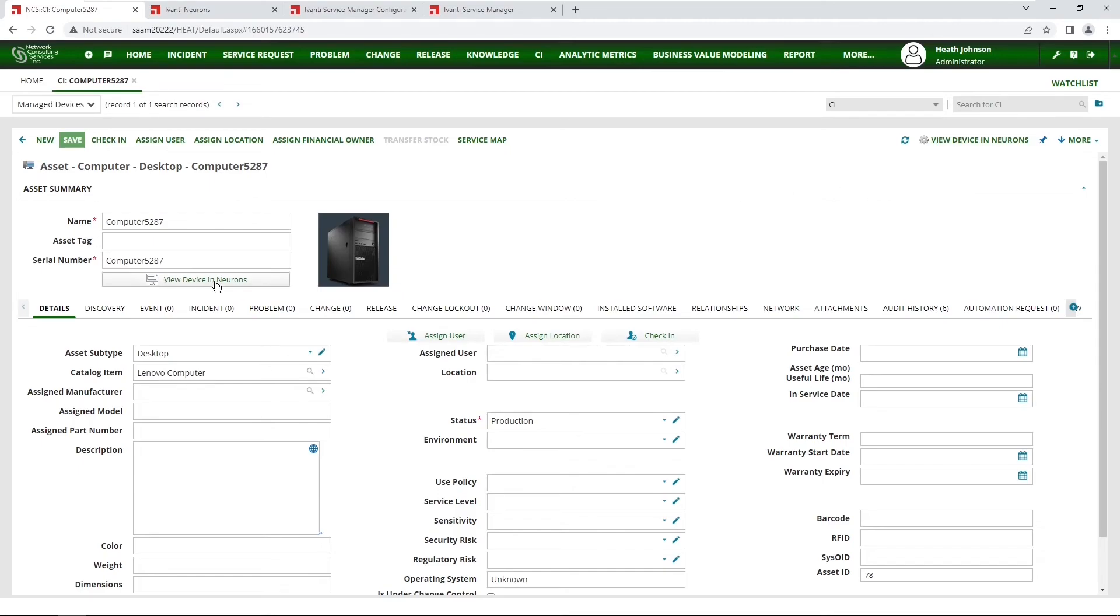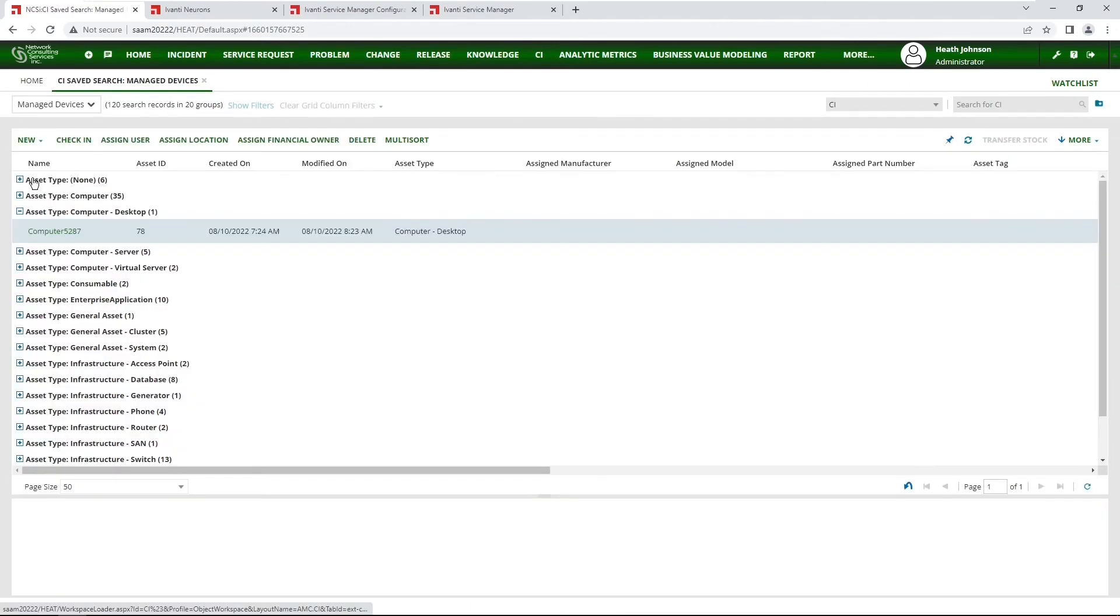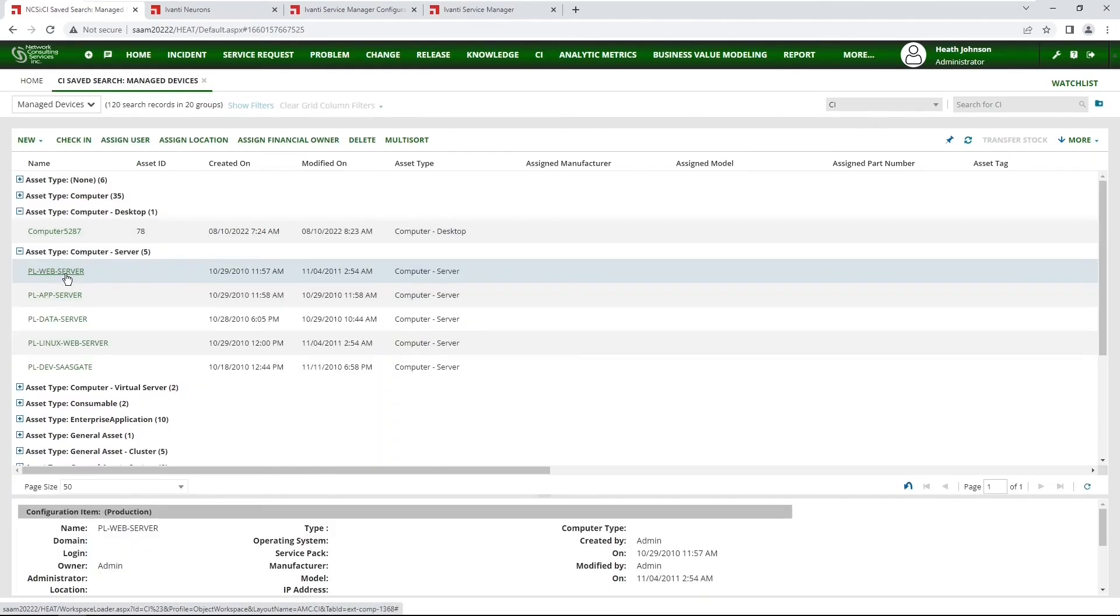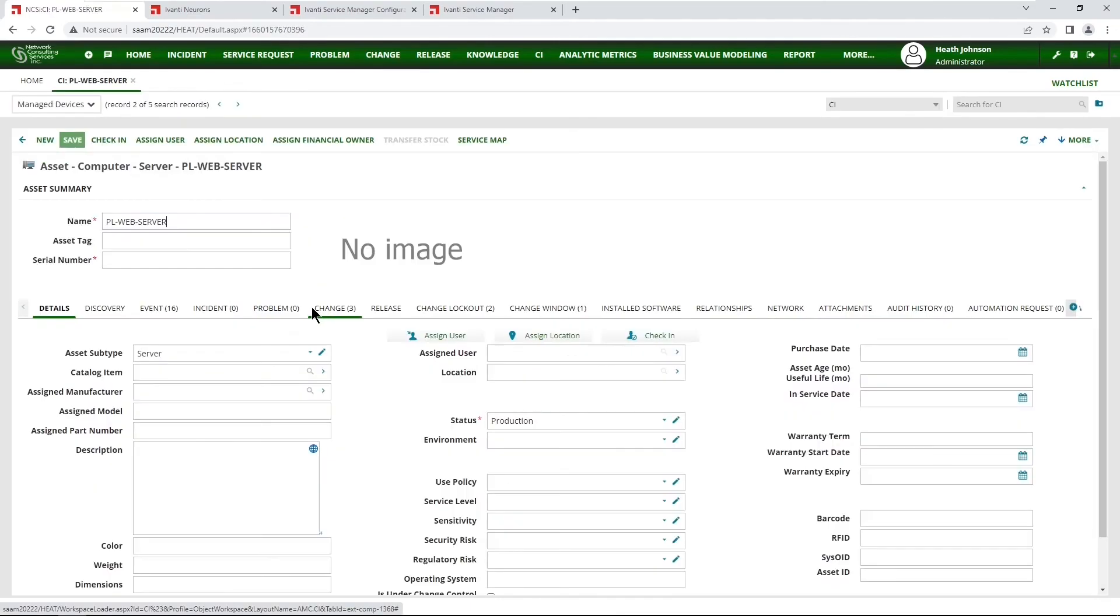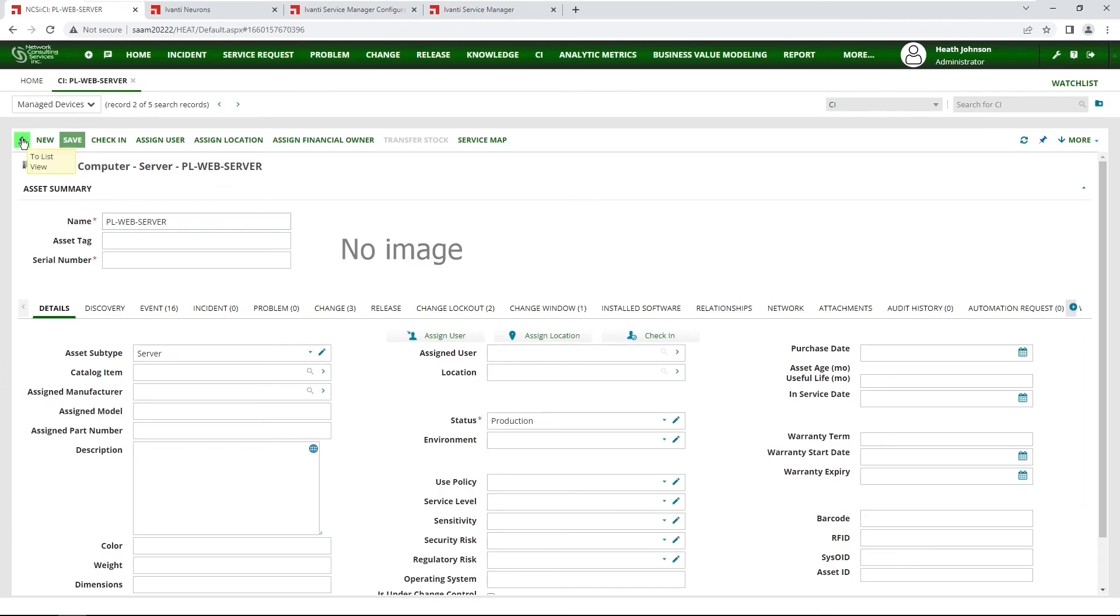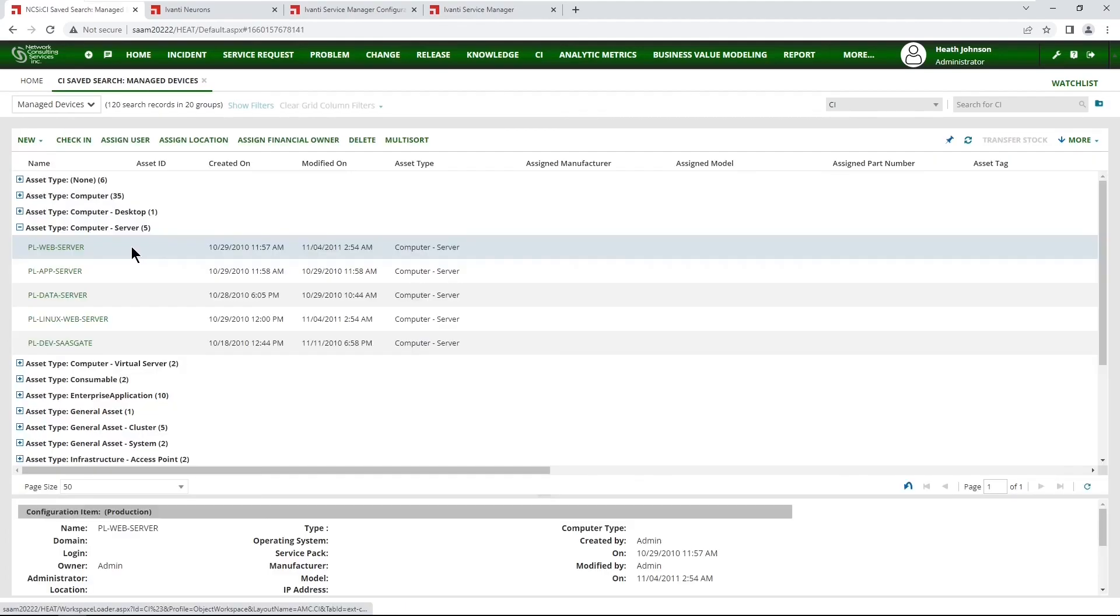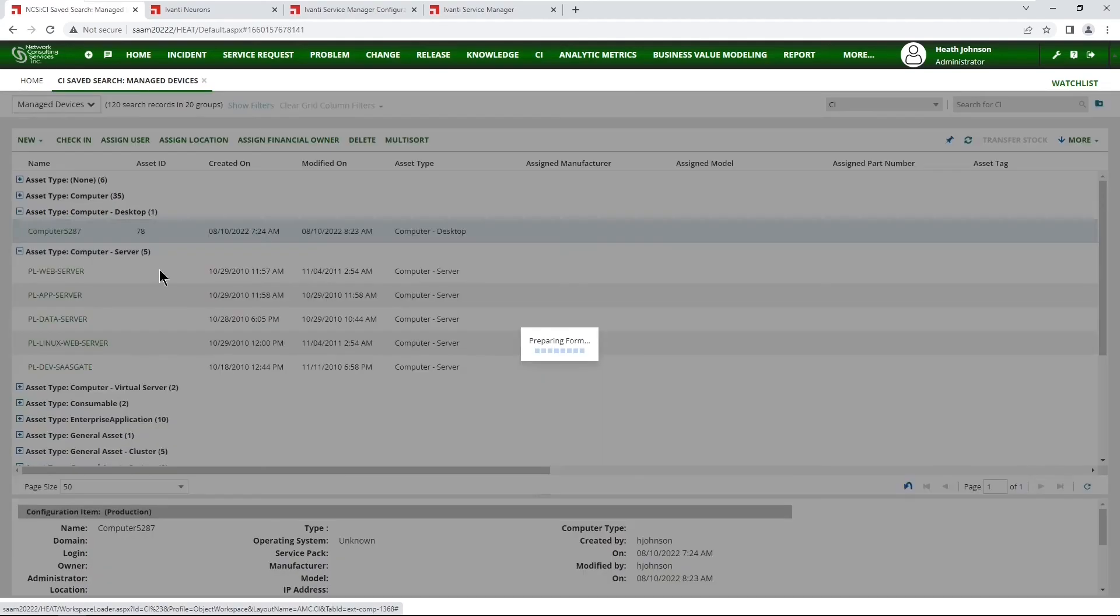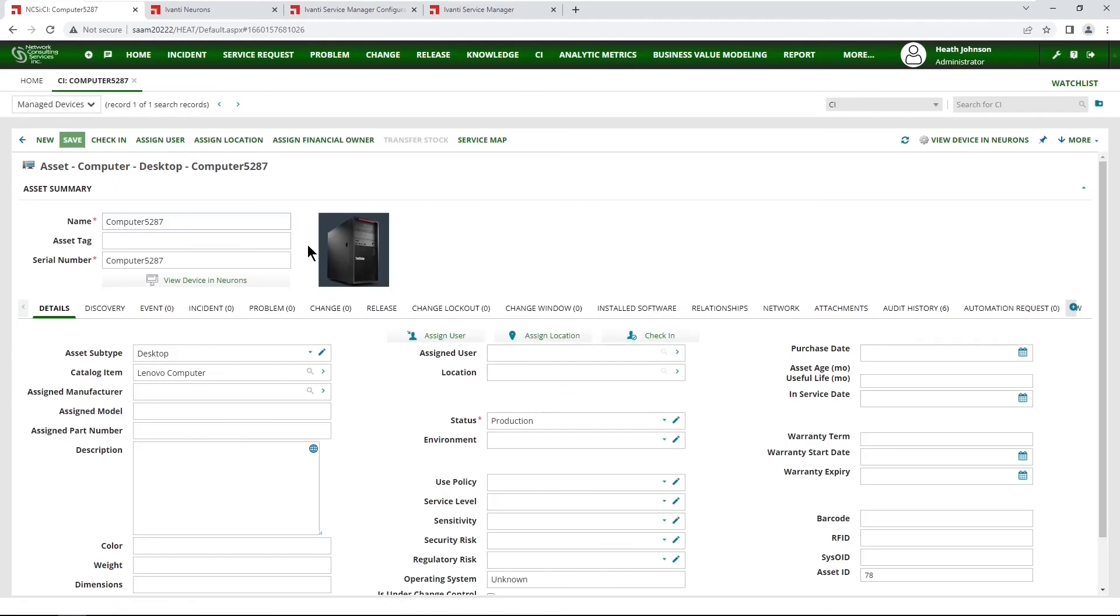Now also just to test to make sure our visibility expressions work. Let's go find another asset. Click on it. And now we don't have the button down on the form nor in the toolbar. So it worked as expected. That's how you configure some buttons to view a device in neurons.